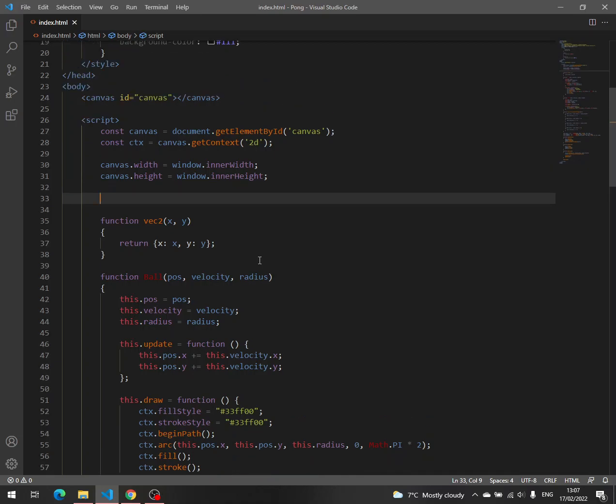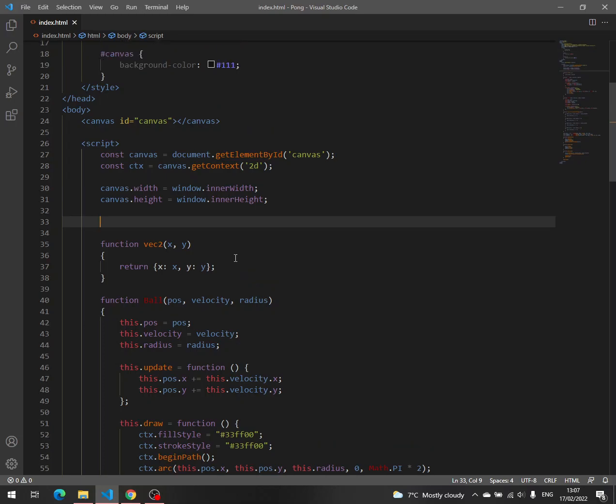We have two main events, key down and key up. Whenever we press a key, the key down event is fired, and when we release that key, then we have the key up event.